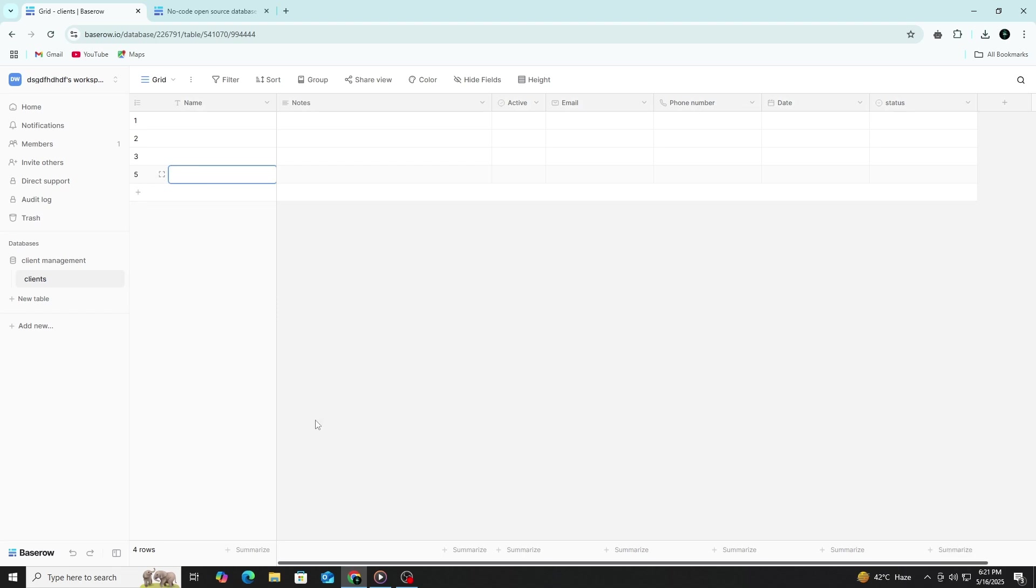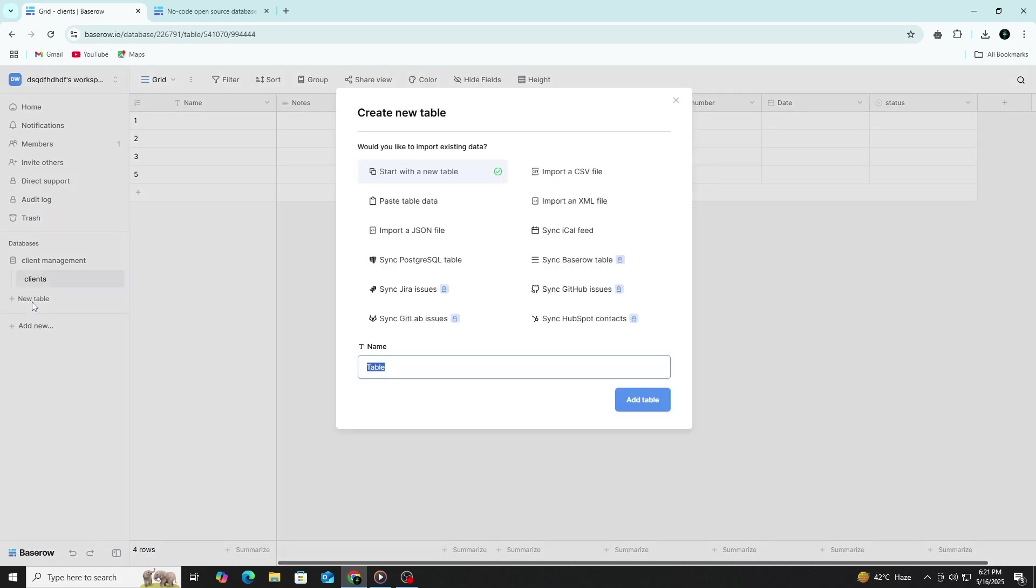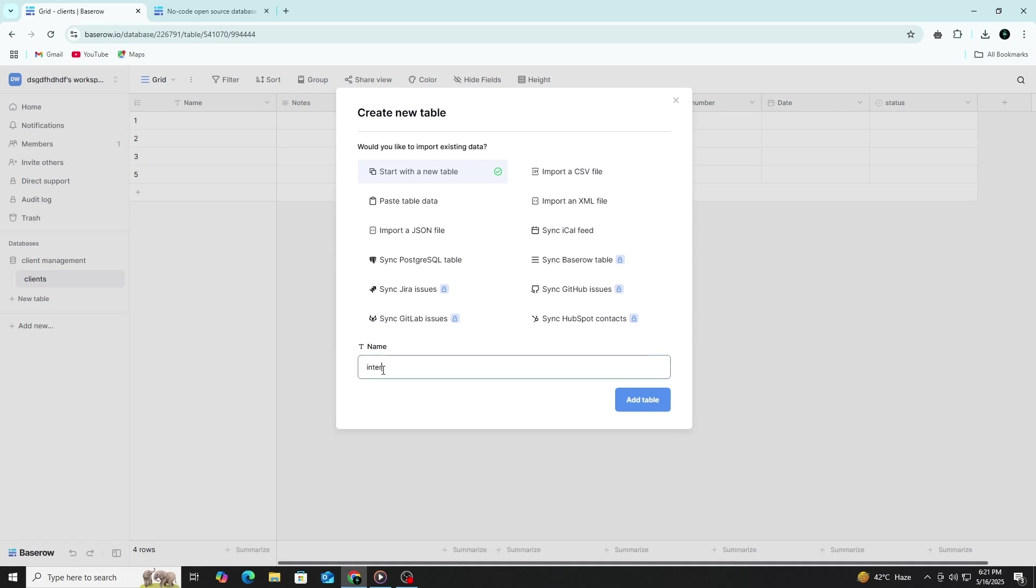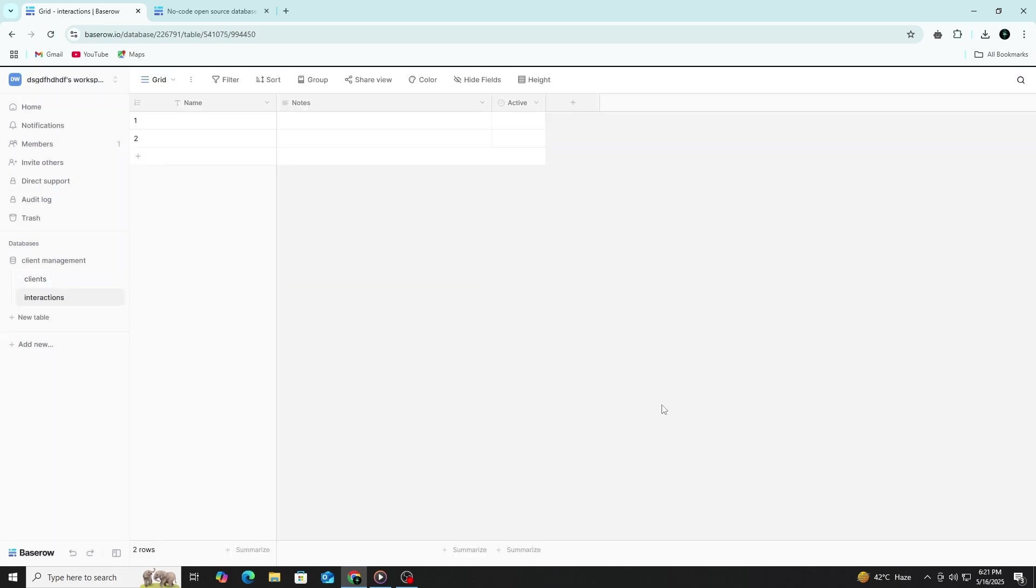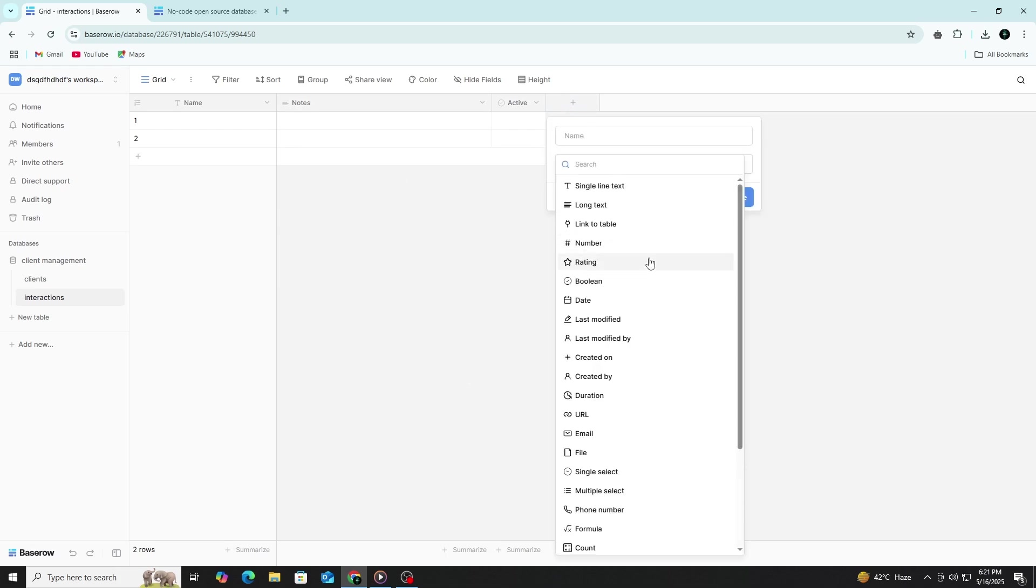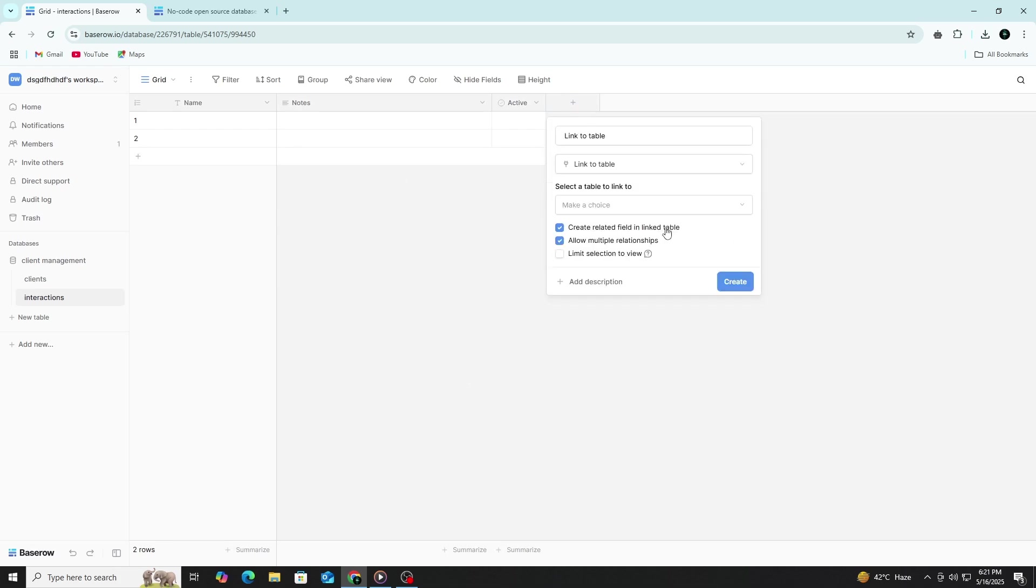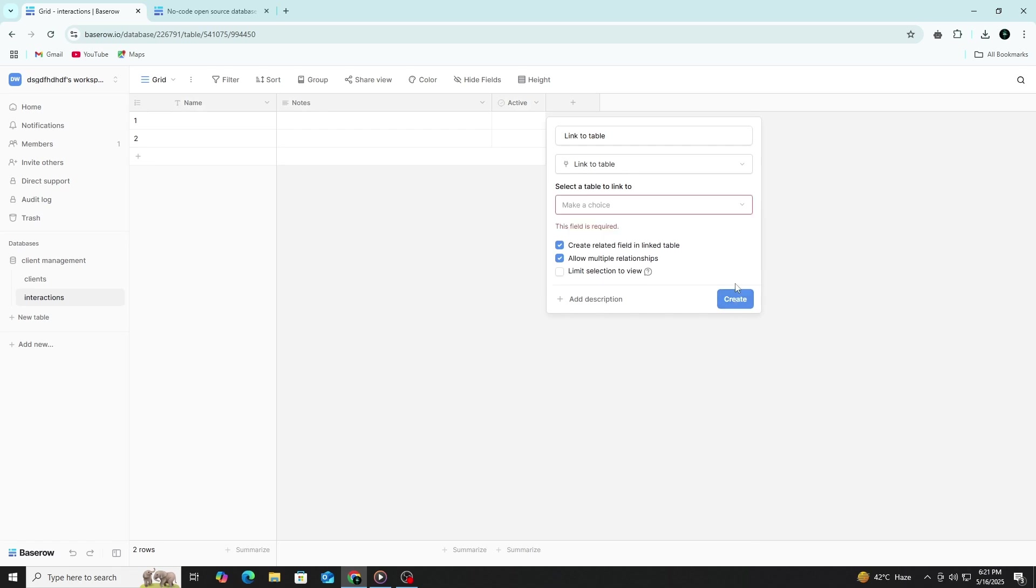Now, let's create a second table. Click the plus Add Table button and name this new table Interactions. This table will be used to track all interactions with your clients, helping you keep a detailed record of communication and activities. Add several fields to capture the relevant information: a link to the client, the date of the interaction, the type of interaction and notes for any additional details.